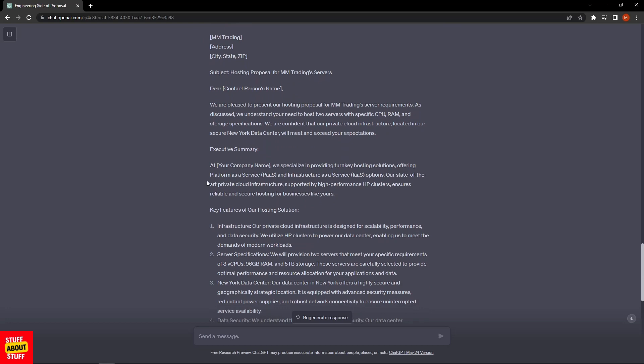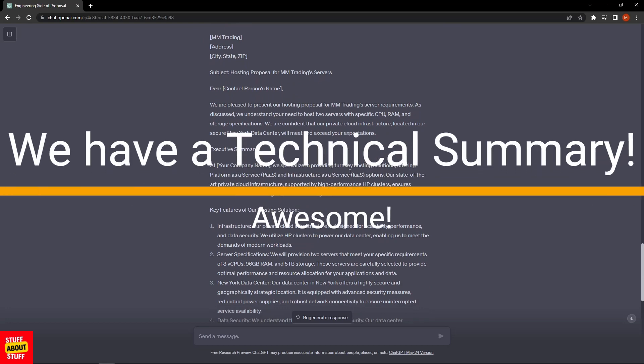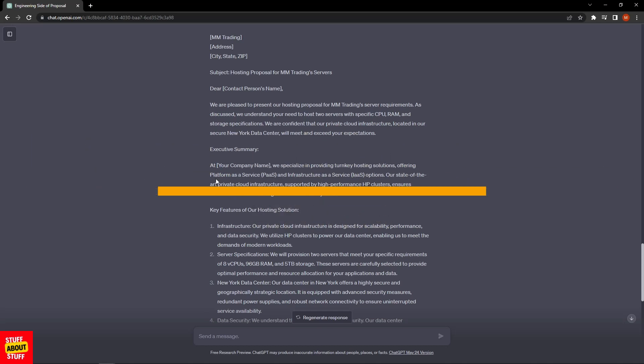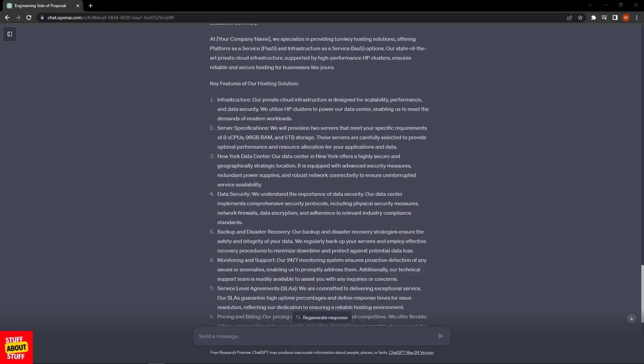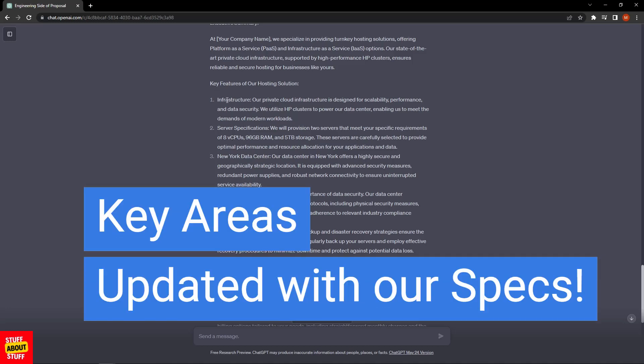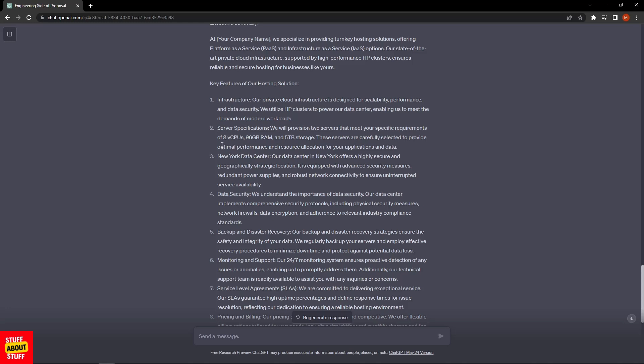Here's the technical executive summary: "At our company, we specialize in providing turnkey hosting solutions, offering platform as a service and infrastructure as a service options. Our state-of-the-art private cloud infrastructure supported by high-performance HP clusters ensures reliable and secure hosting for businesses like yours." The requirements we supplied were taken into the key features of the solution, and it's updated with the HP clusters that we're hosting the solution on.